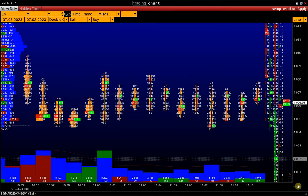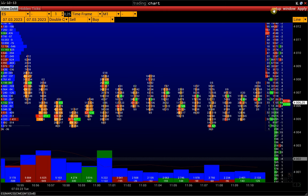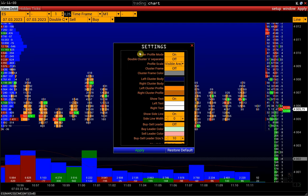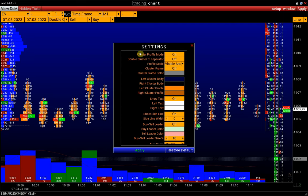You can find the cluster and box chart settings in Setup > Settings > Cluster Box. We talk about each setting in detail in a separate video instruction — we will leave the link in the description. Here we will consider only the main ones.